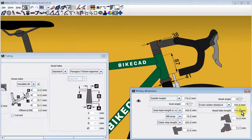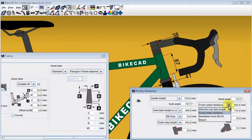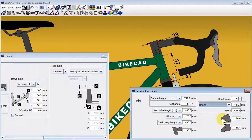To better understand the circumstances where the head tube length can be directly controlled, see the video about controlling the frame by front center, effective top tube, handlebar position, or stack and reach.